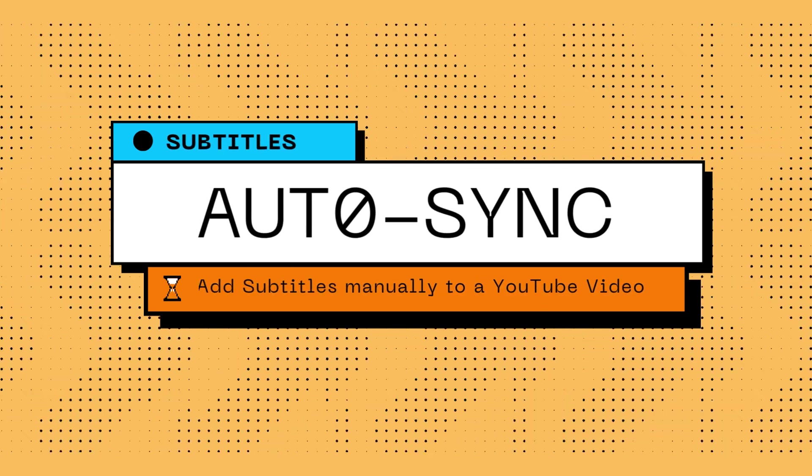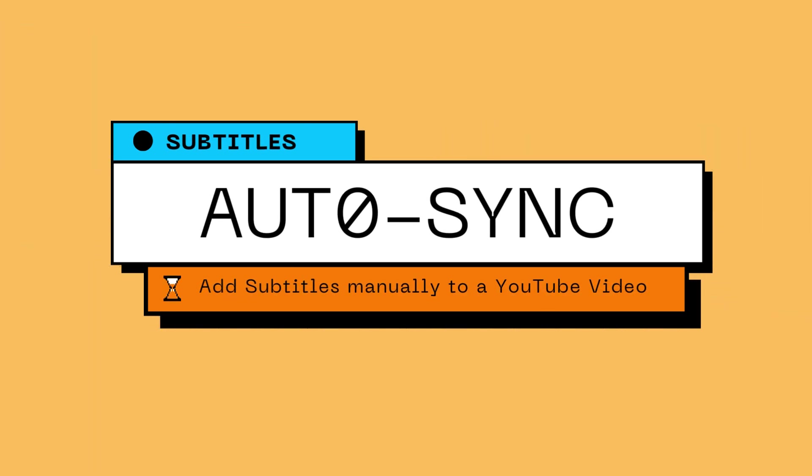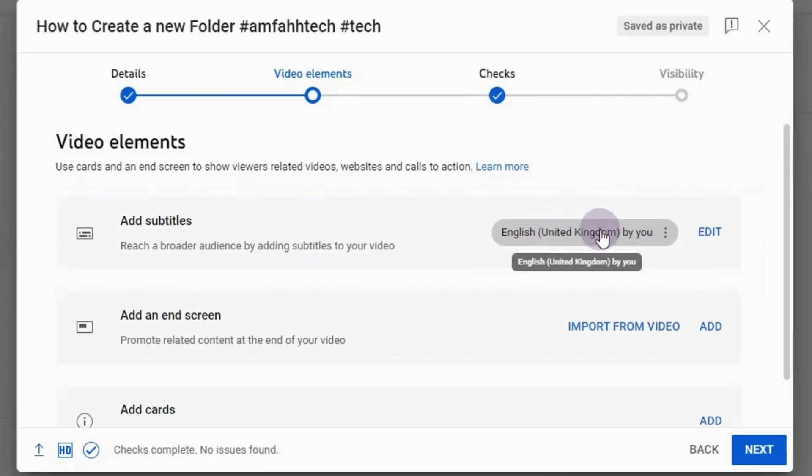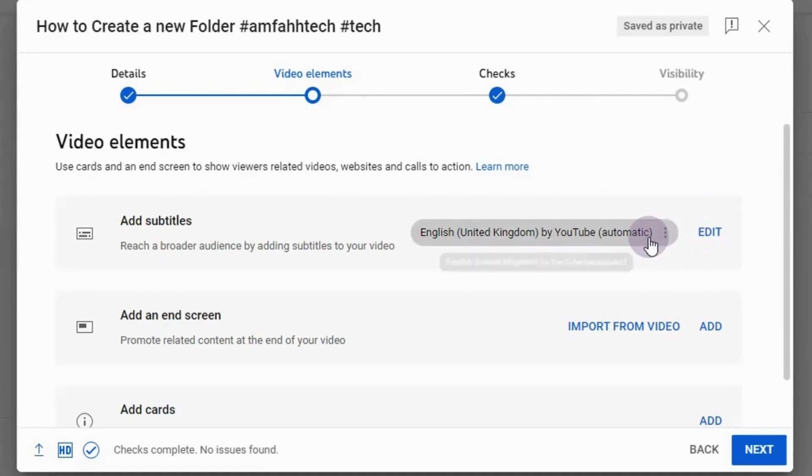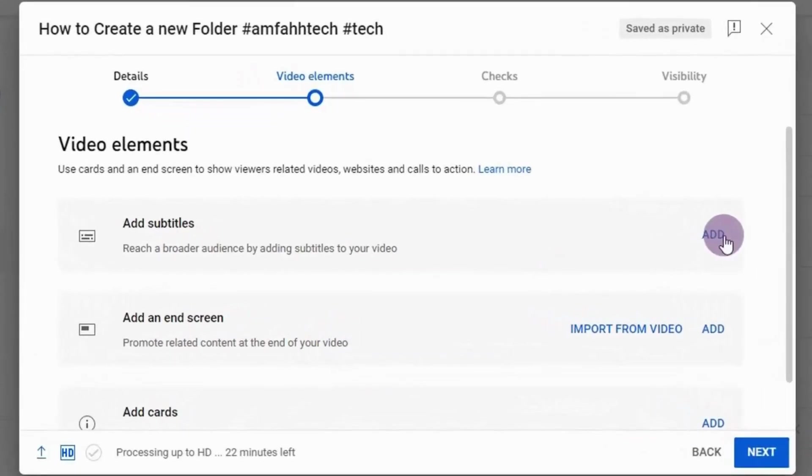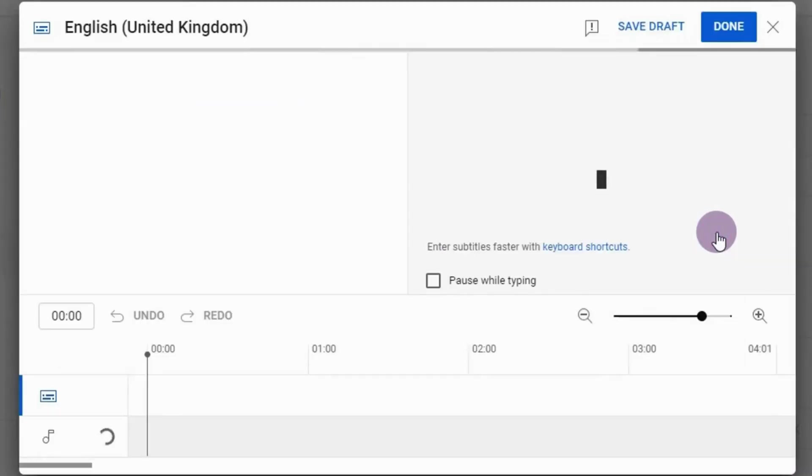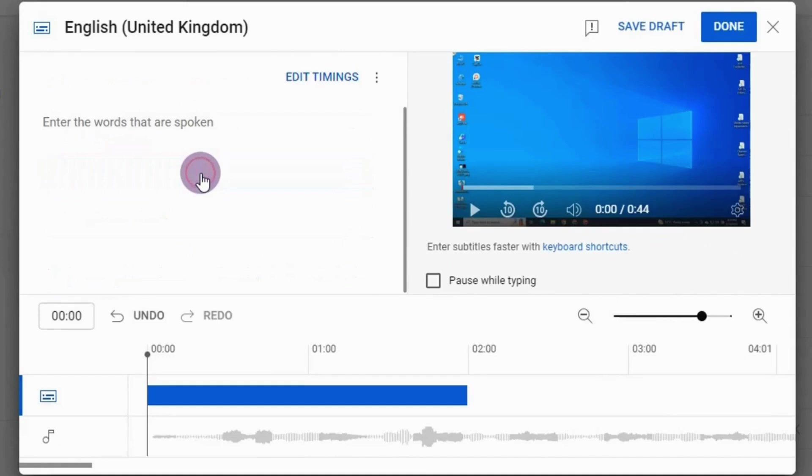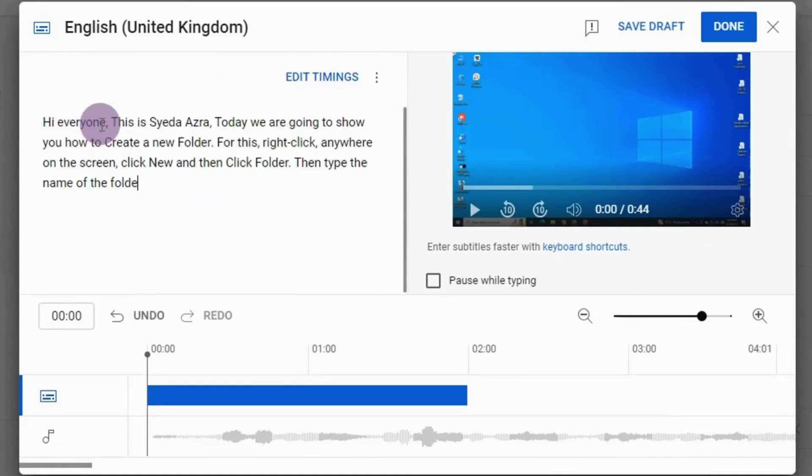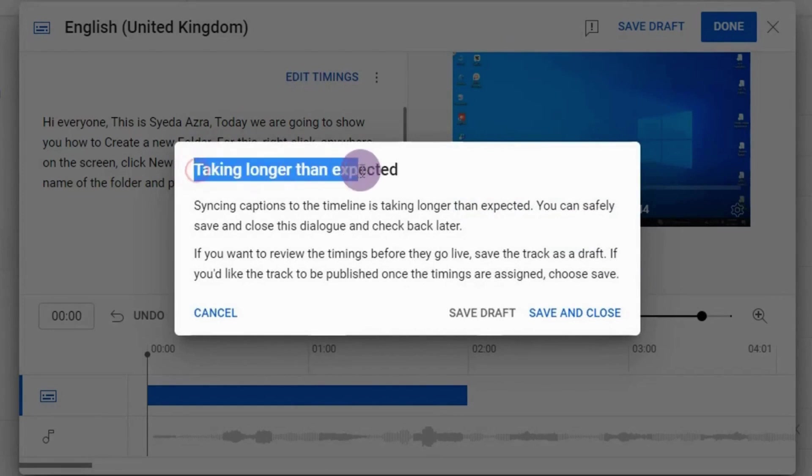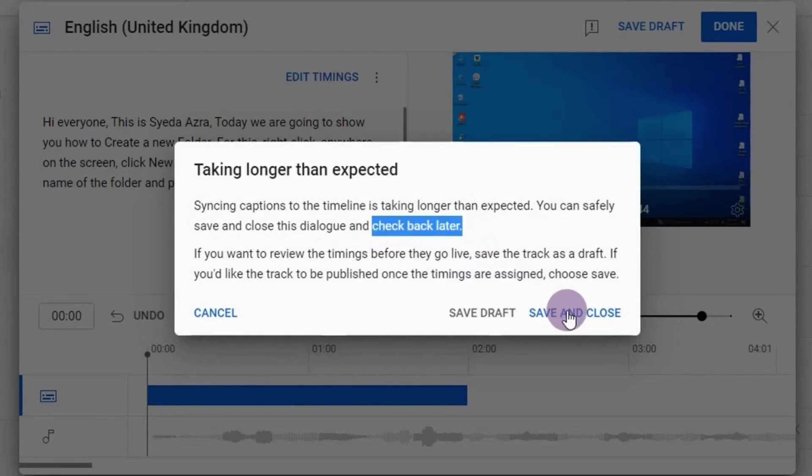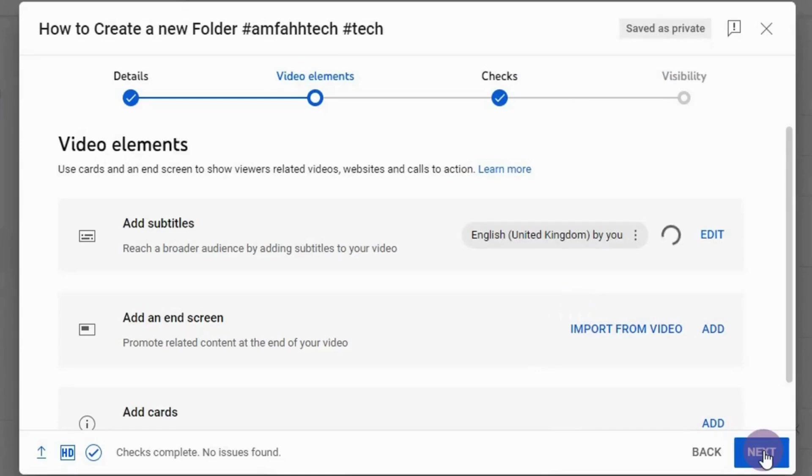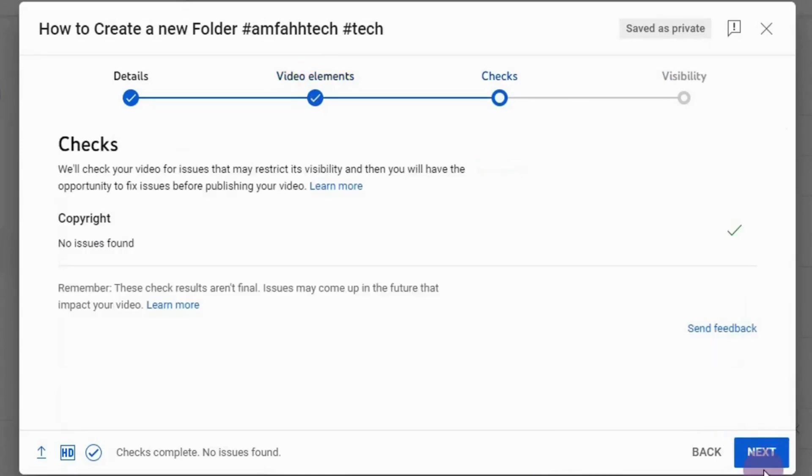Now as this method seems taking so much time, so now I'm gonna tell you auto sync option. In this regard, for this first delete this subtitle and then click add. Now click add and type the words that are spoken manually again, but this time we will auto sync it. Now once you typed all you have to do is to click edit timings, and then it will say taking longer than you can expect. Here you can save and close this dialog box and check back later. If you want to review it, save draft. By this method, subtitle will automatically sync to your video.